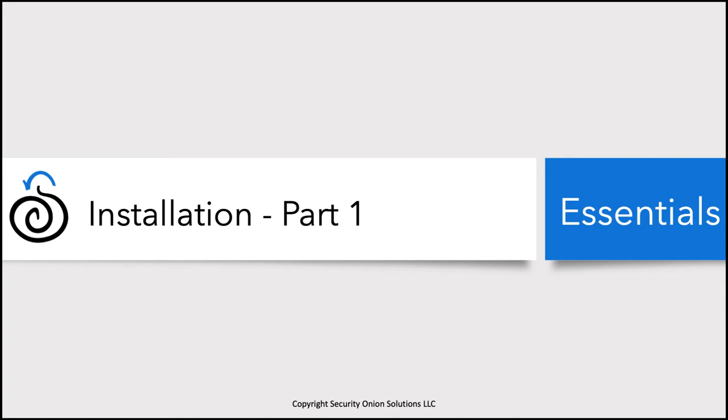Welcome back to Security Onion Essentials. In this session we are going to start the installation process for Security Onion.